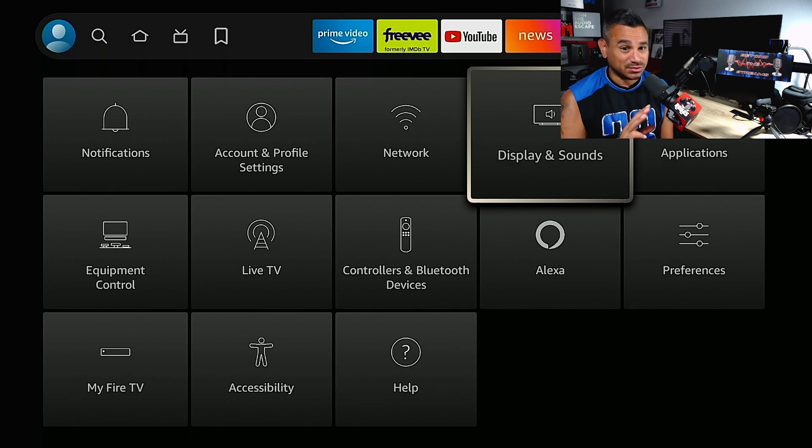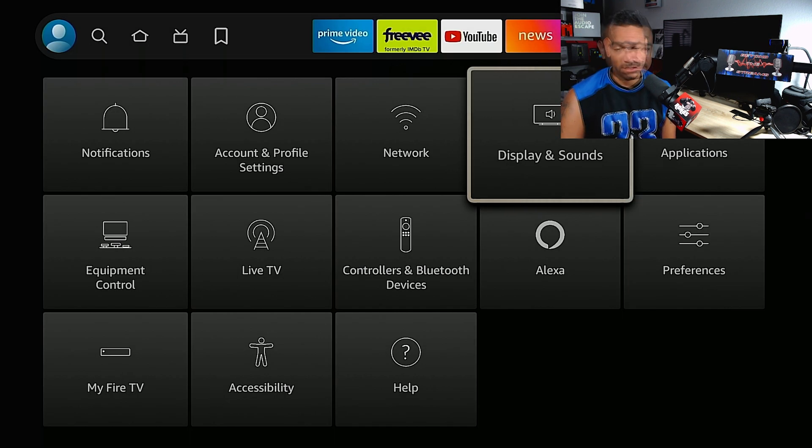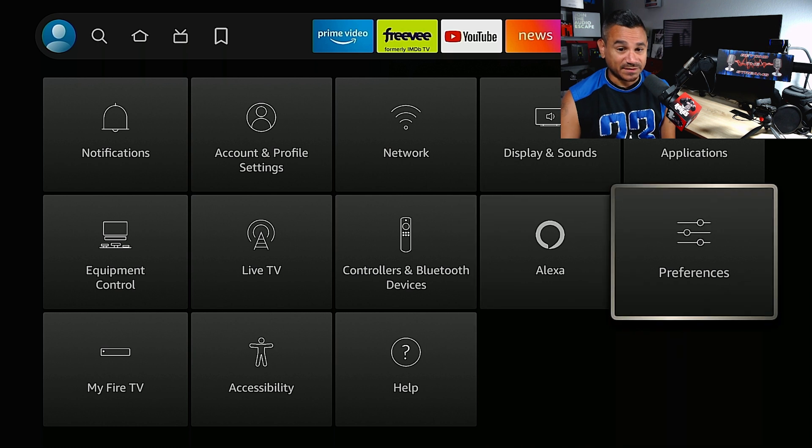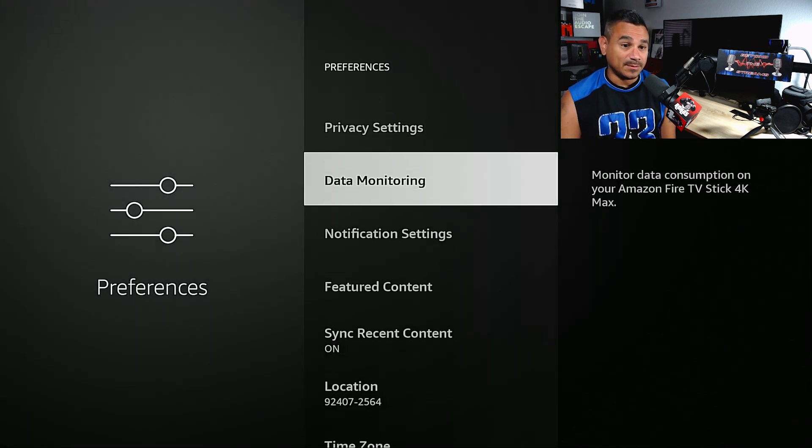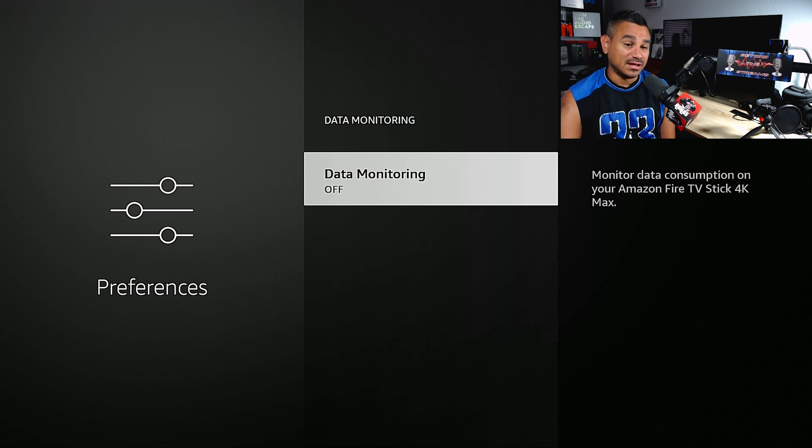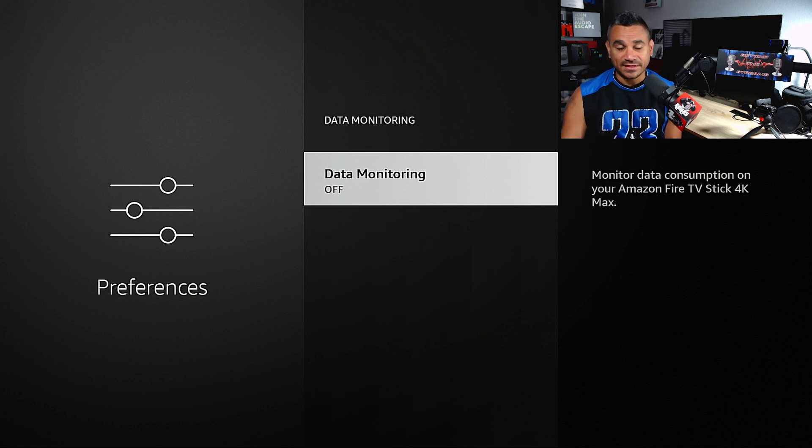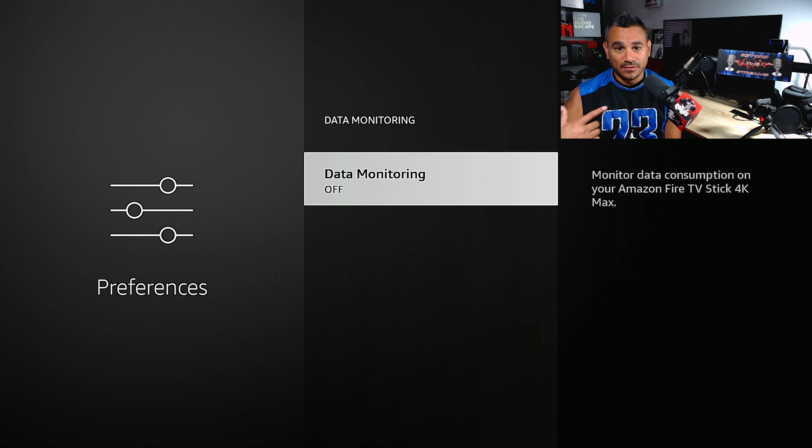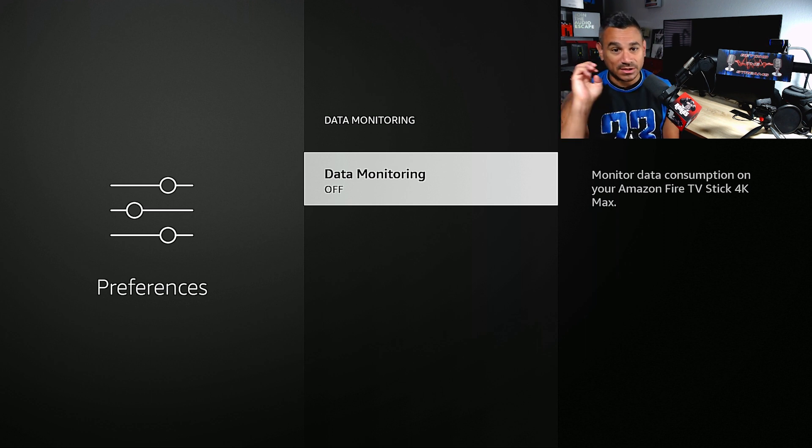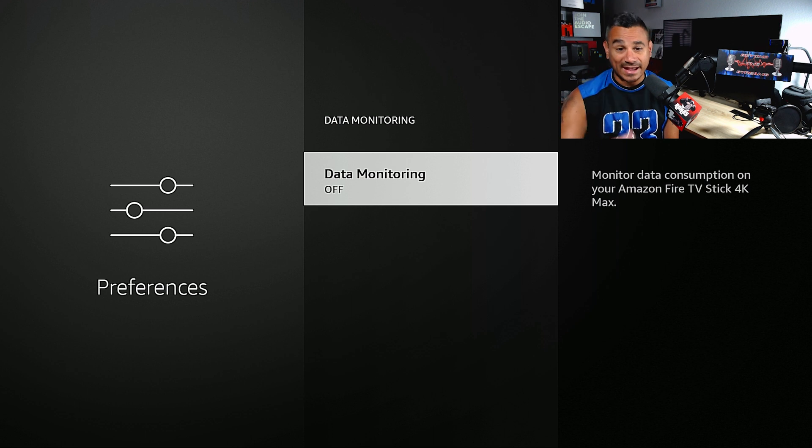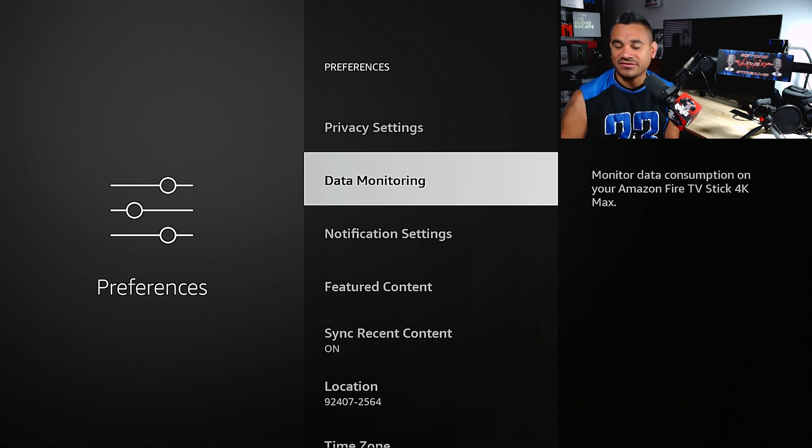For Preferences, Data Monitoring is a good one that a lot of people don't play with. I have this turned off. Anything that you do, Amazon gets notified within the app, so it collects data. That way you get specific ads. I turn that off.